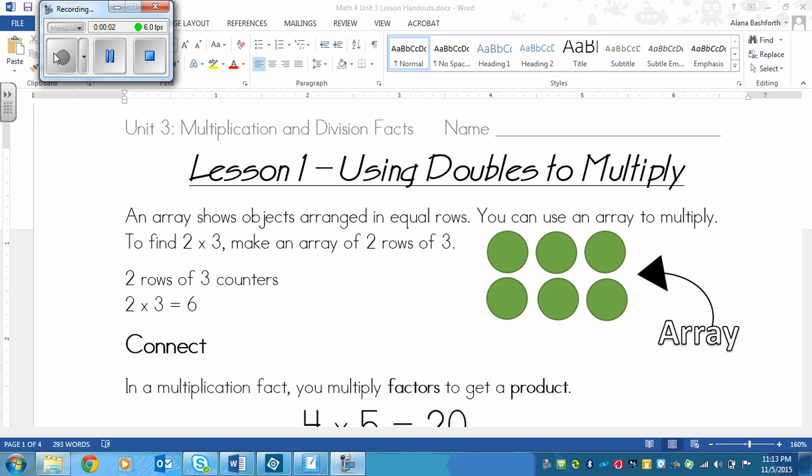This is a lesson on using doubles to multiply. So first off, this right here, the green dots, this is called an array. An array shows objects arranged in equal rows.